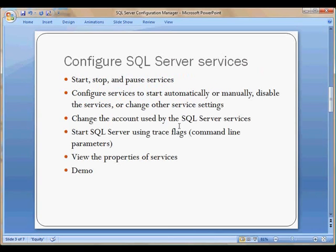As far as configuring SQL Server services, you can start, stop, pause, and resume services using this tool. You can also configure services to start automatically or manually. You can disable the services and also change other service settings.